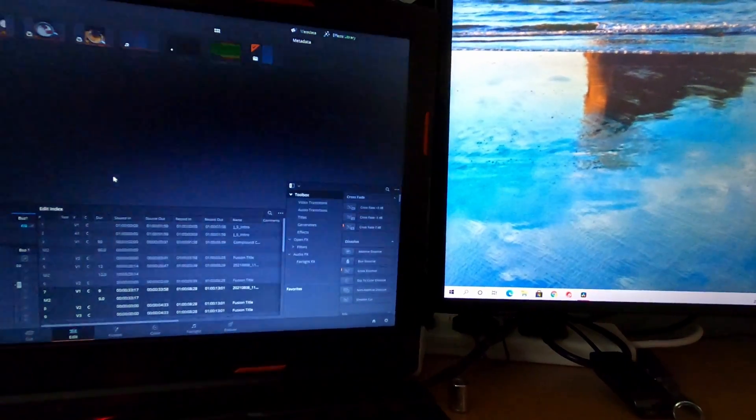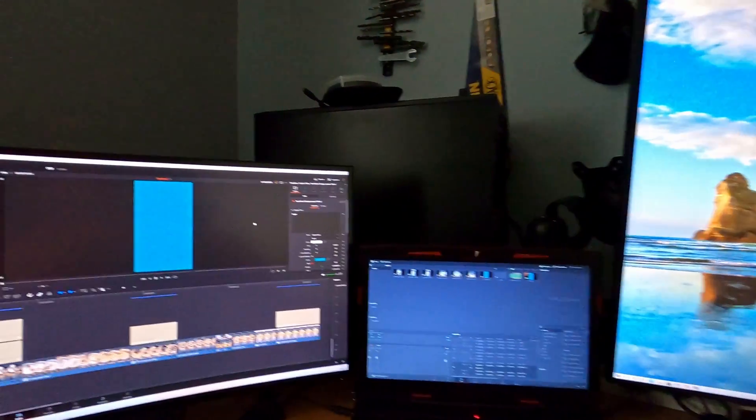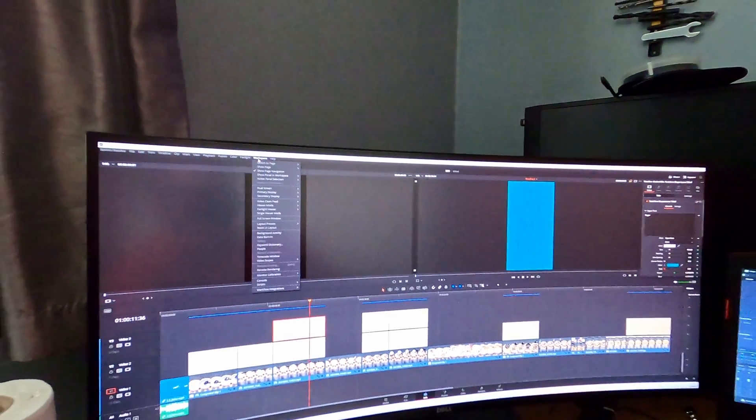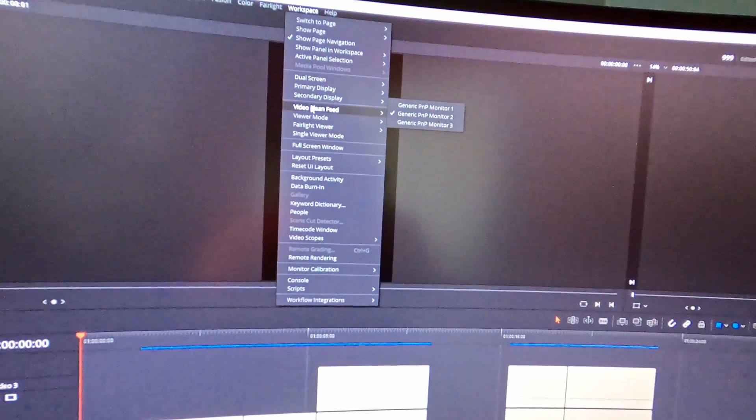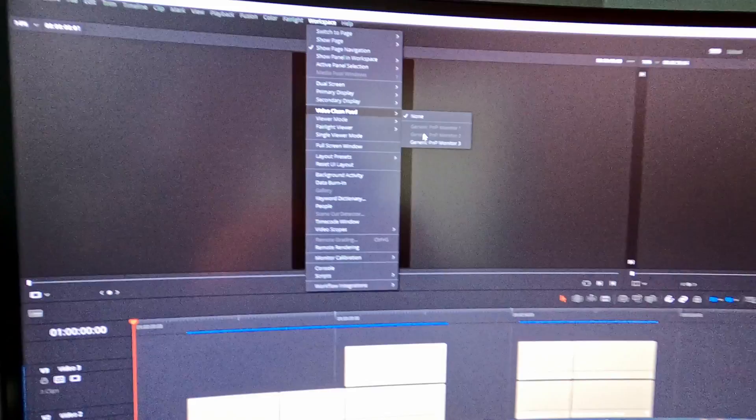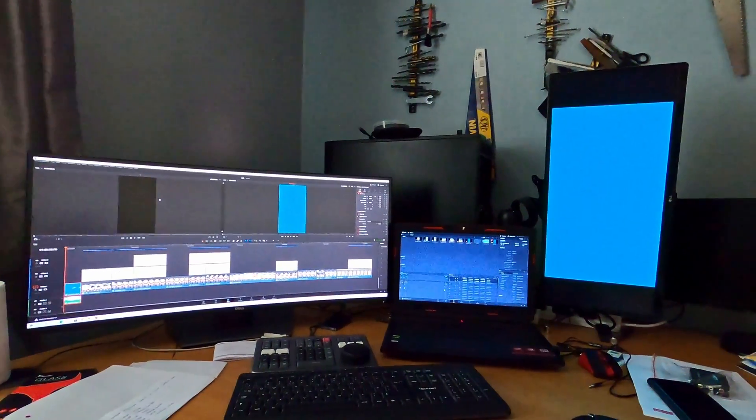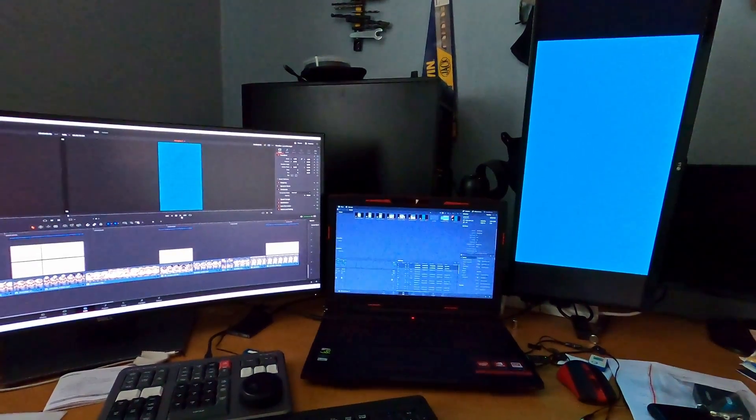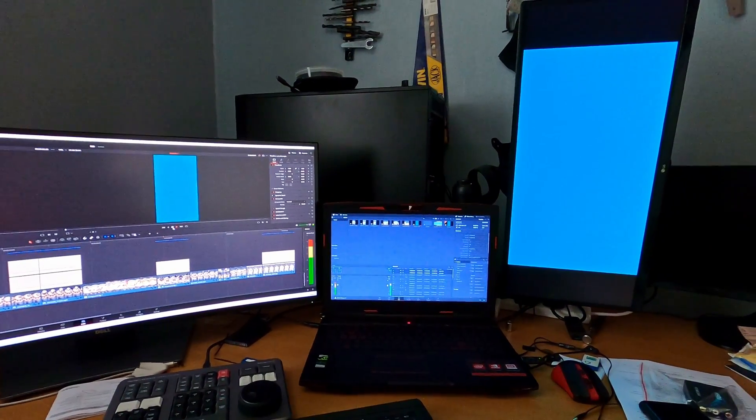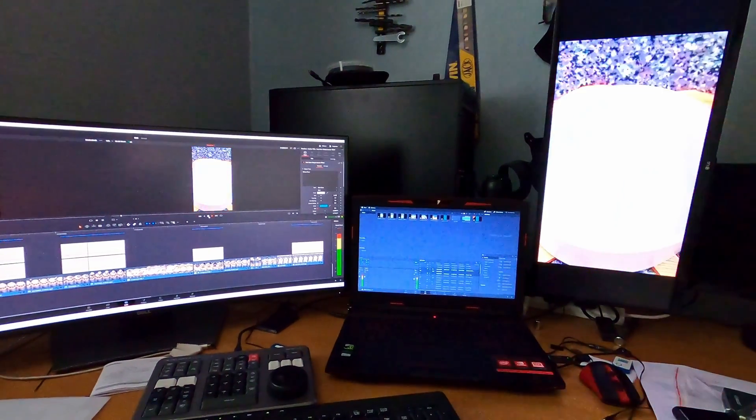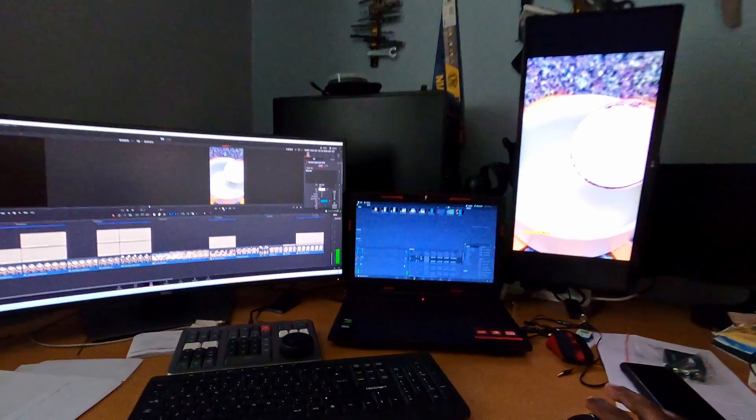After connecting your third monitor, go to Workspace again and choose Video Clean Feed, then select the third monitor. Your full screen video will be displayed on the third monitor. That's all, thank you for watching.